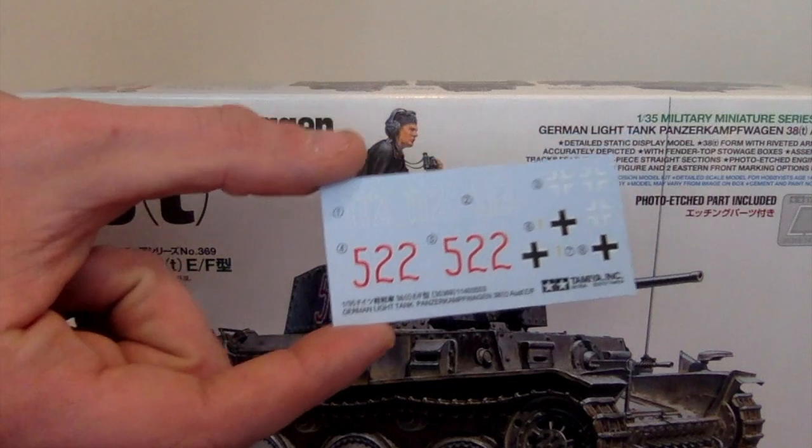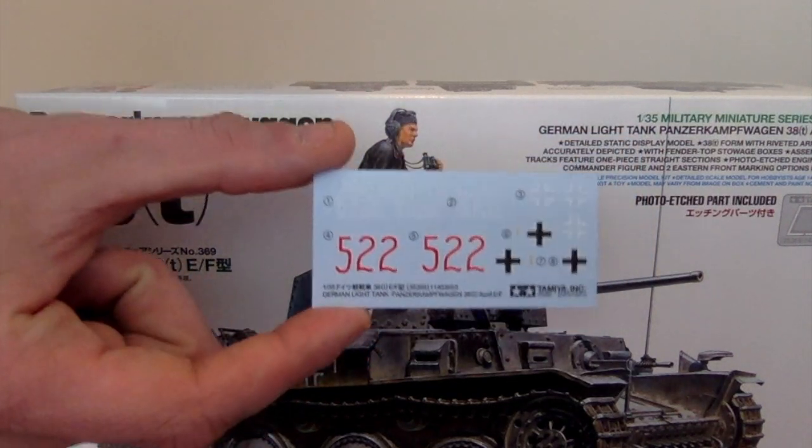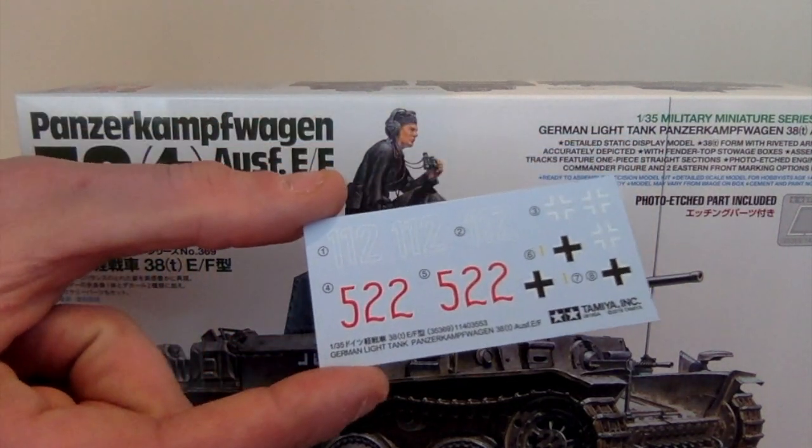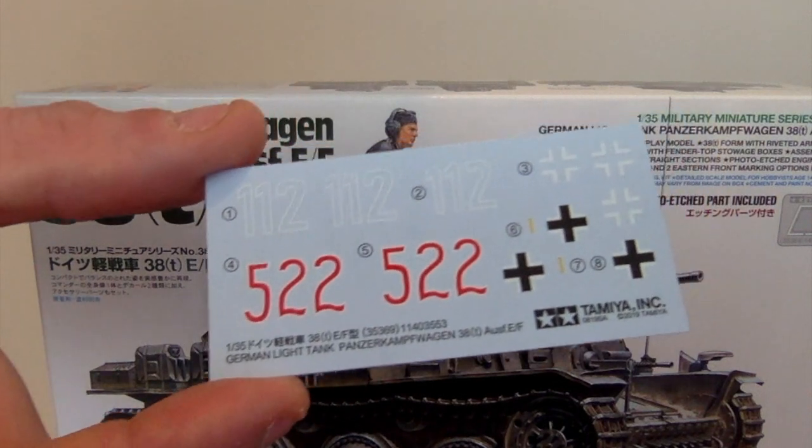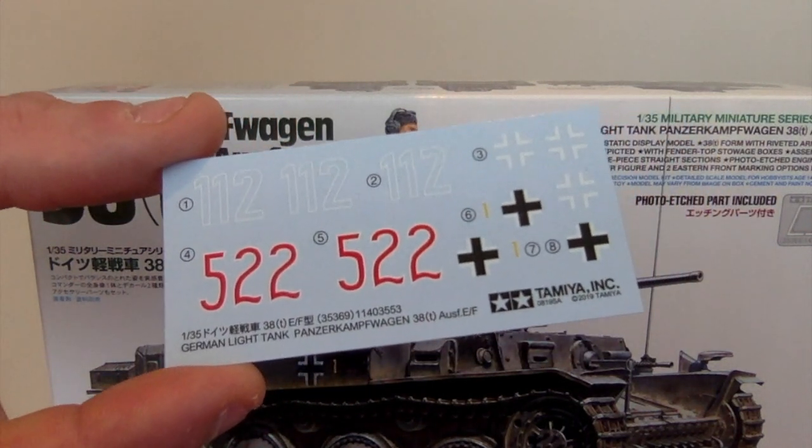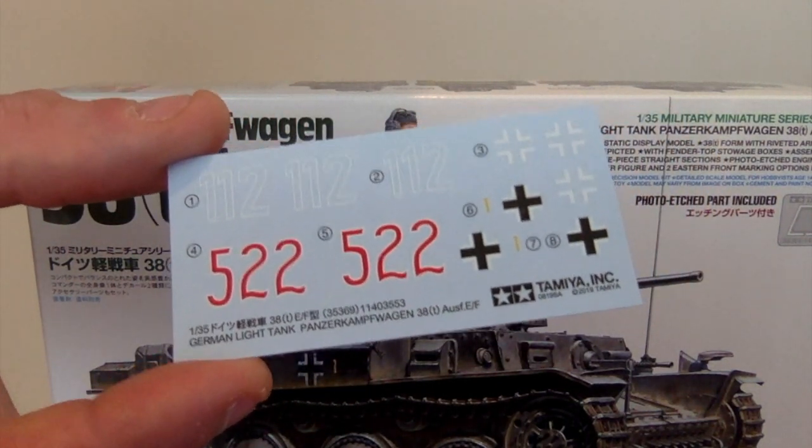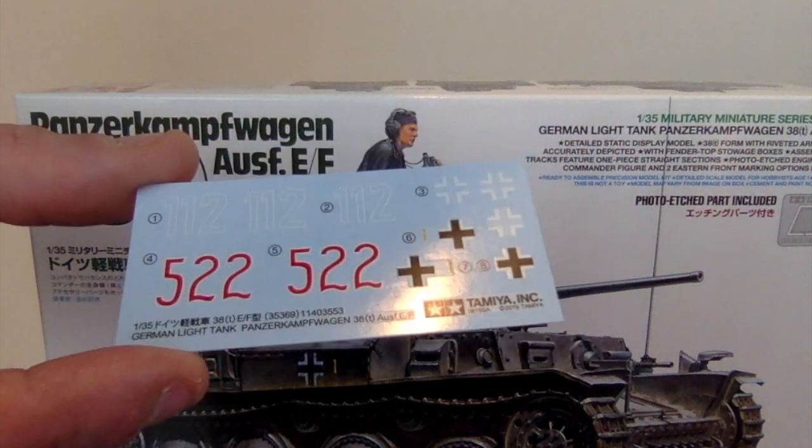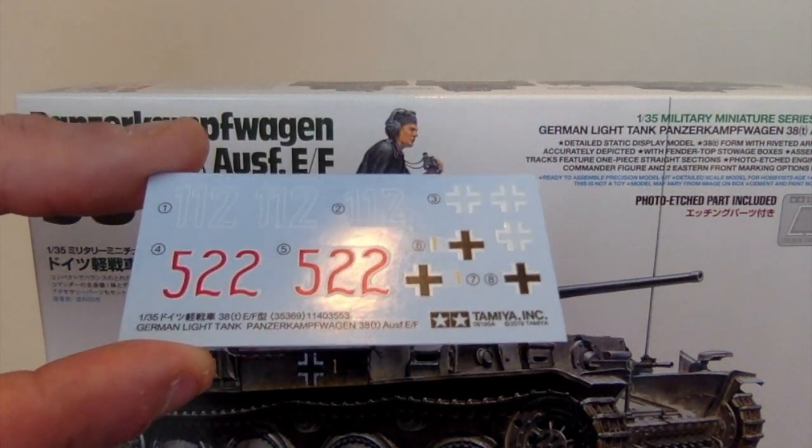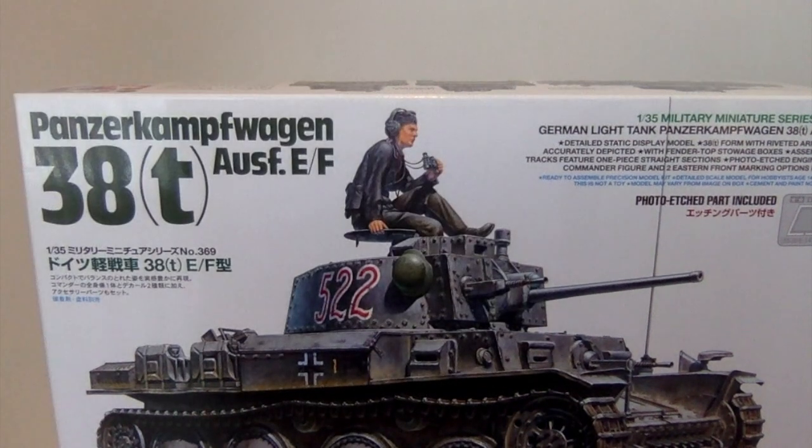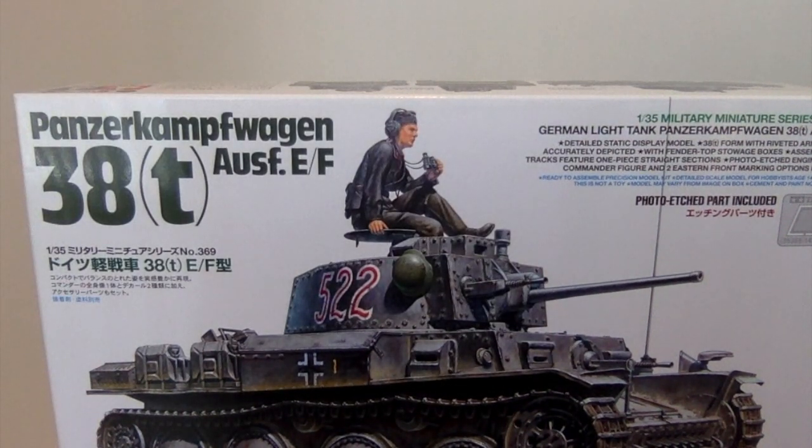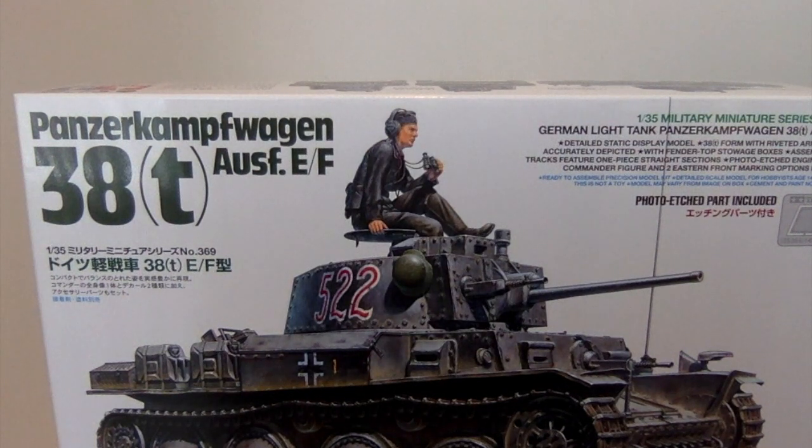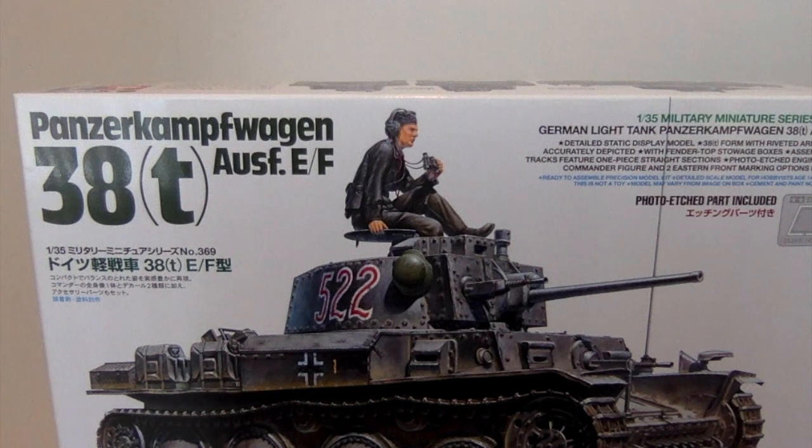With the decals, decals, decals, whatever, I don't care. Two marking options, obviously the 522 and 112 with various Balkan Kreutz and whatnot to go along with them. The paper's thin, it doesn't feel like it's too thick, and the print quality is very nice.